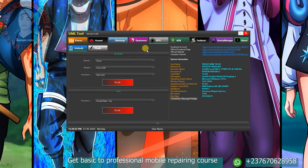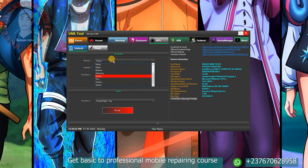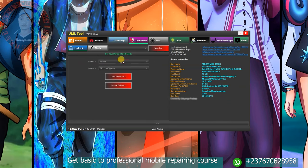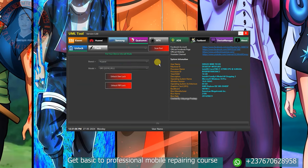If I come to the MTK option and click on brand right here, you can see that you can bypass a lot of models. If I come to Qualcomm right here and click on brand, you can see the brands for which the tool can bypass phones.